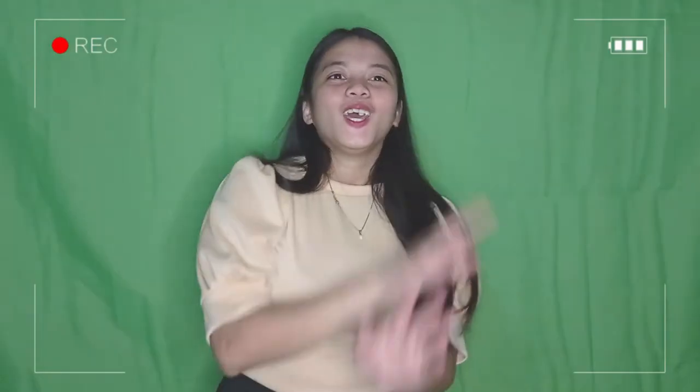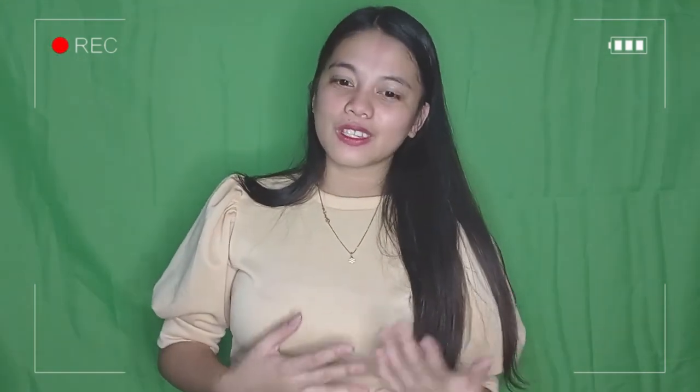So that's all. Thank you so much for watching this video. I hope that I was able to help you and also show you how my tutorial with my younger sister went. Thank you so much, keep safe and God bless everyone!